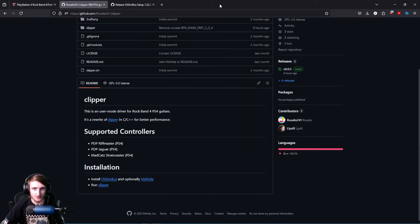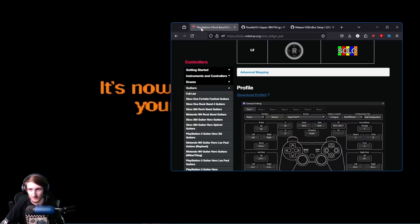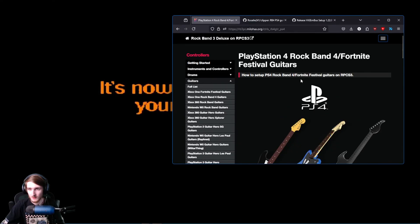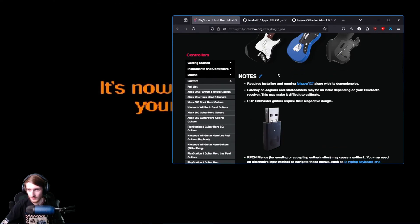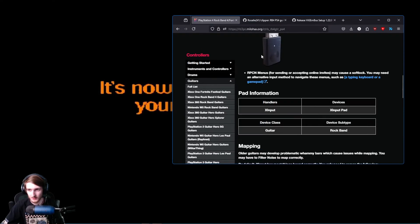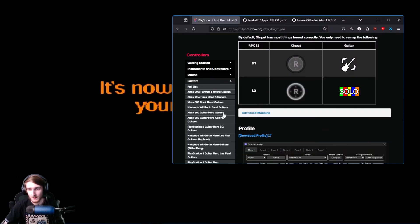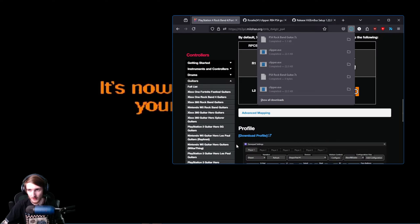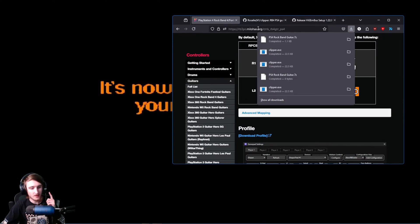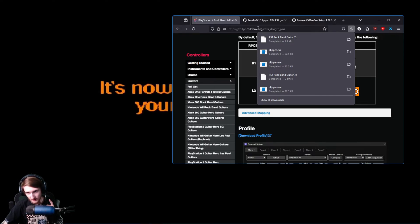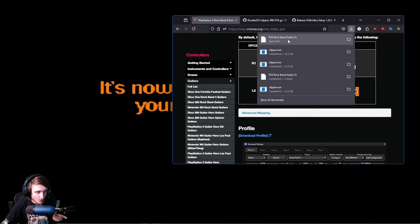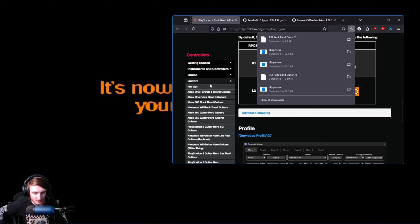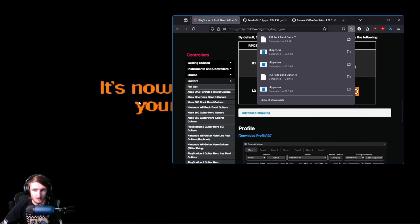Now, for setting up RPCS3, you're going to want to go to this site, which I'll have linked in the description. Everything will be linked in the description that I use. And you're going to want to click on this Download Profile. I forgot to mention, Clipper will also work with a Fender Stratocaster and a Fender Jaguar, the PS4 versions. It won't work as well as it does with the Riftmaster, because they're Bluetooth. It's very much dependent on how well your Bluetooth setup is.